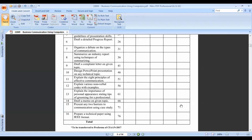Practical number eleven is to explain the eight principles of effective communication. Here we talk about the different principles which are very useful for effective communication. Practical number twelve is to explain the various non-verbal codes with examples - we talk about non-verbal codes.